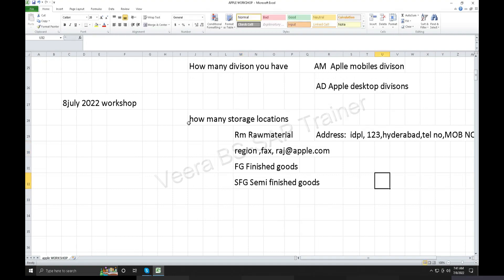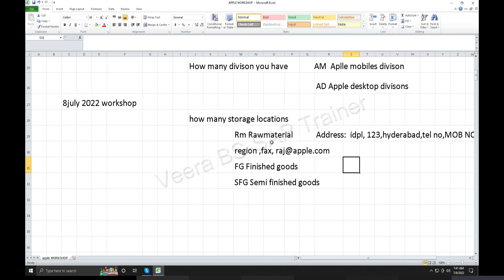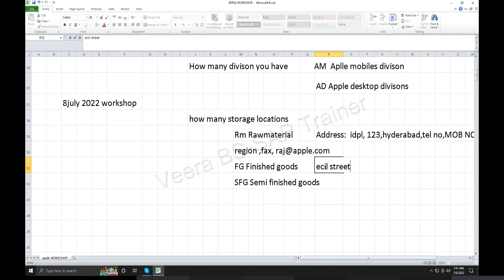Storage locations: 3. Next, we have to address the raw material and finished goods. Maybe ECIL, ECIL street, and a house number — ECIL street, some number. Compulsory information on the media is required.